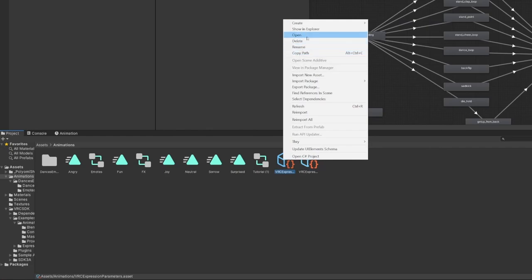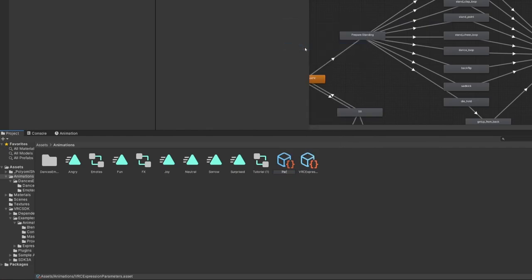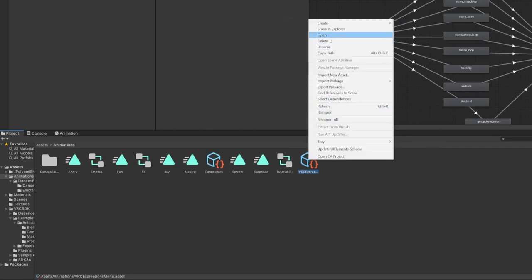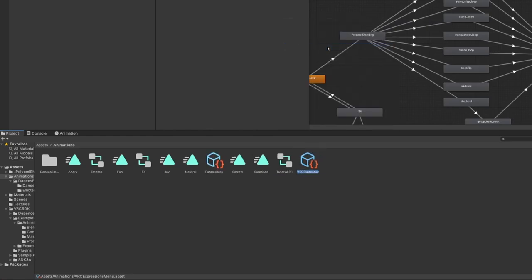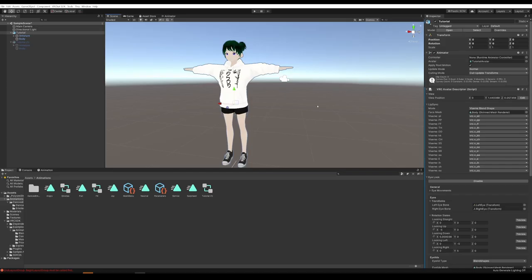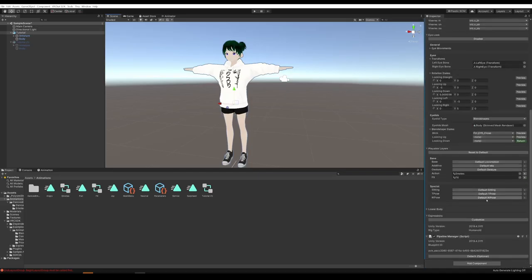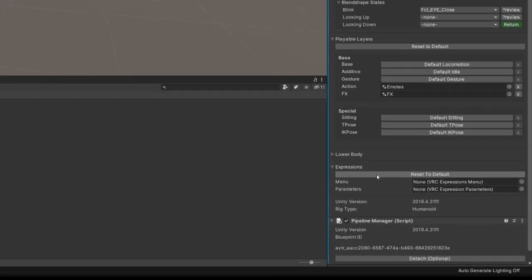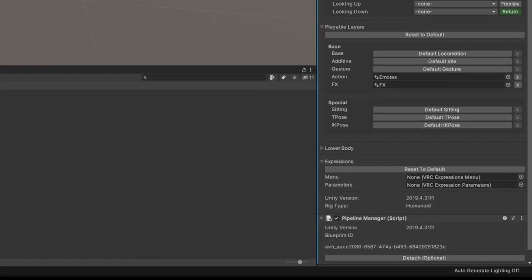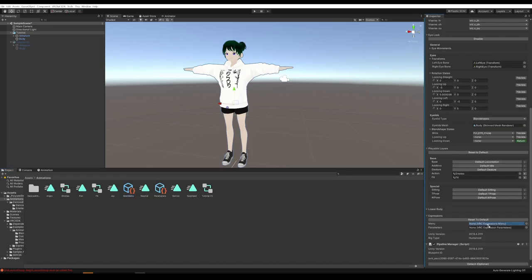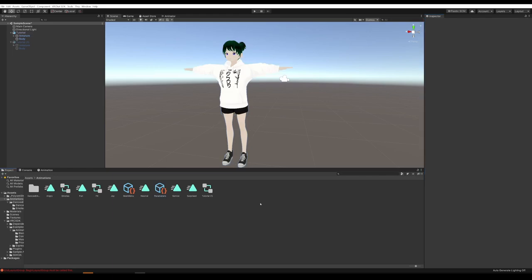Back selecting your avatar, scroll all the way down. Under Expressions, hit Customize, then drag Main Menu to Menu and drag Parameters to Parameters. Now it's added to the SDK. Now we need to actually set up the menu.